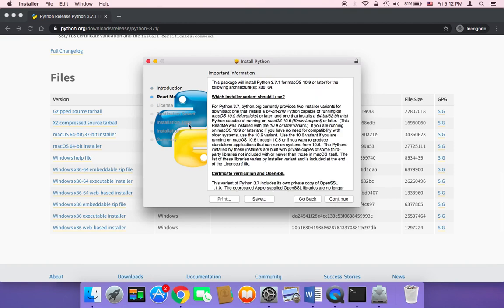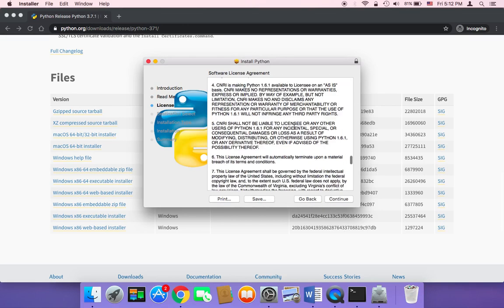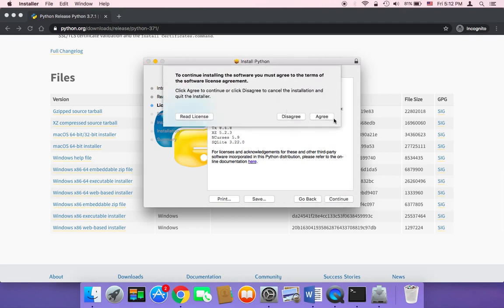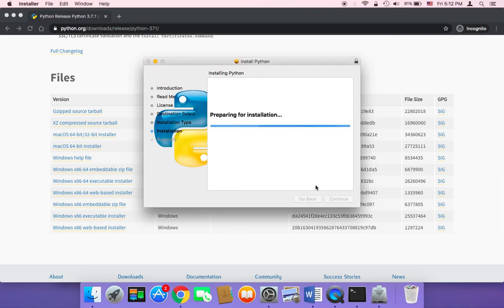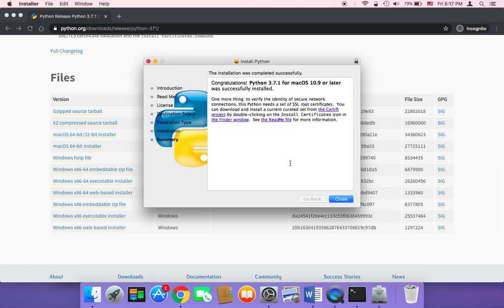Just click on Continue and then Read Me. Make sure that you agree to the license. Click on Continue and then Agree. Then just click on Install and it's going to start installing. Click on Install, and once it's done, all you need to do is click on Close and you are good to go.